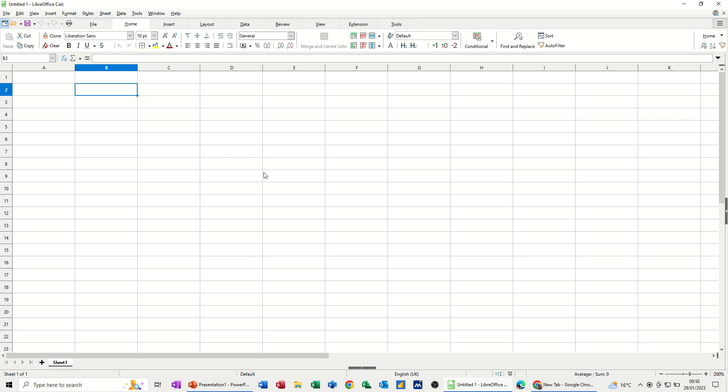Hi guys, welcome to this session on LibreOffice Calc. In this module, I want to go through some basic functions and some basic sums. So I'm going to create a very small, simple budget sheet.